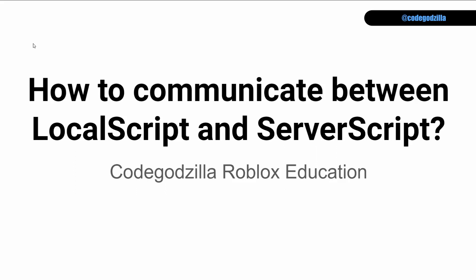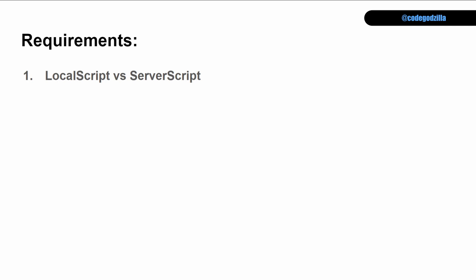How to communicate between local script and server script. Requirements: You have to know what is local script and you have to know what is server script. If you do not know what these mean, then go back and watch my previous videos.